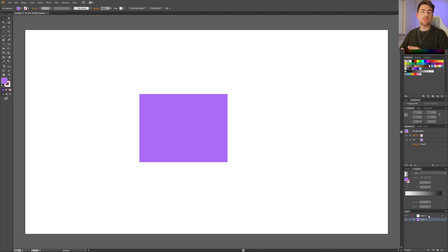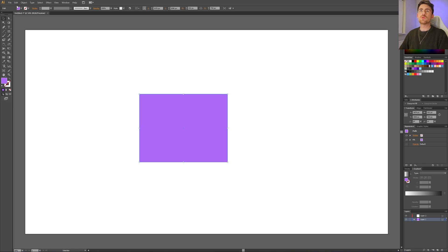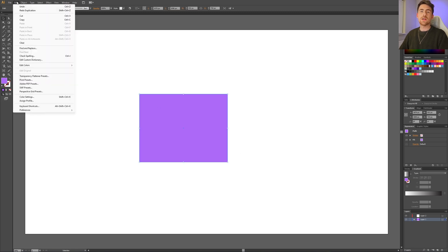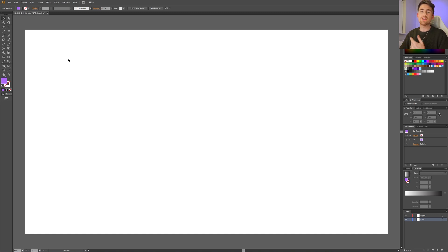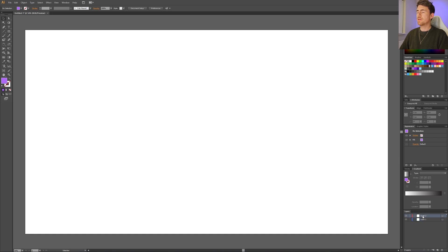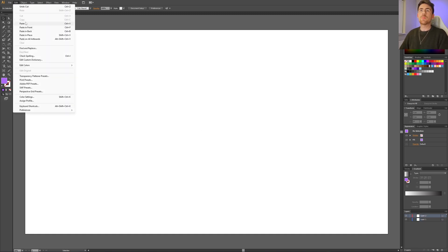The first method is probably the way many beginners do it at first, which is simply selecting the object, then going to Edit and selecting either Cut or Copy. You can also use hotkeys like Ctrl+X or Ctrl+C, or Command+X and Command+C on Mac. Then select layer 2 and press Ctrl or Command+V, or go to Edit and click Paste or Paste in Place if you want.